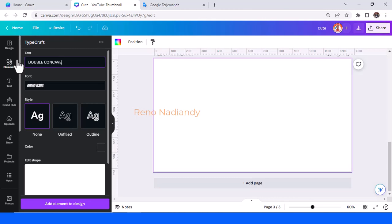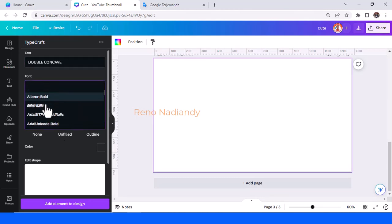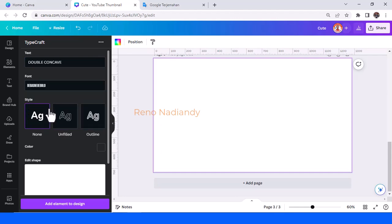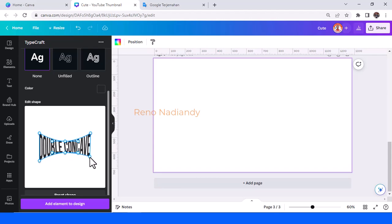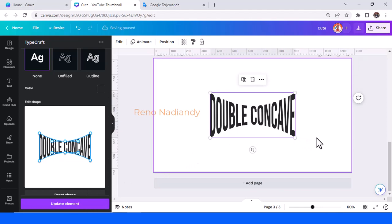Now double concave. I will choose the font Bebas Neue Bold. Drag it to the top, drag it to the bottom, and then add element to design. Okay, now you have a double concave text effect.